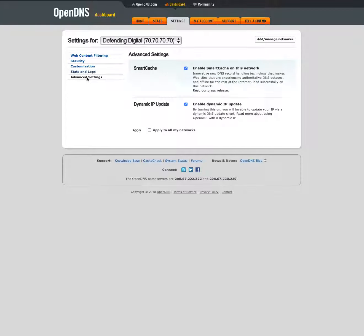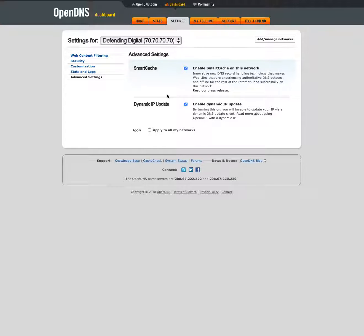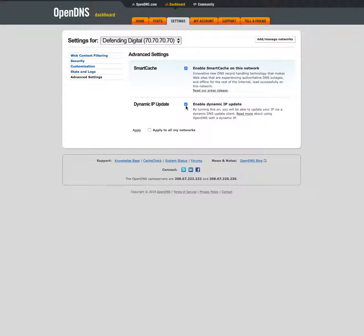Then there's some advanced settings. These are on by default. I recommend keeping the smart cache on. That's a good feature. And then dynamic IP. This is on because I selected this when I created the network. Basically, most home internet connections are using something like cable or DSL.